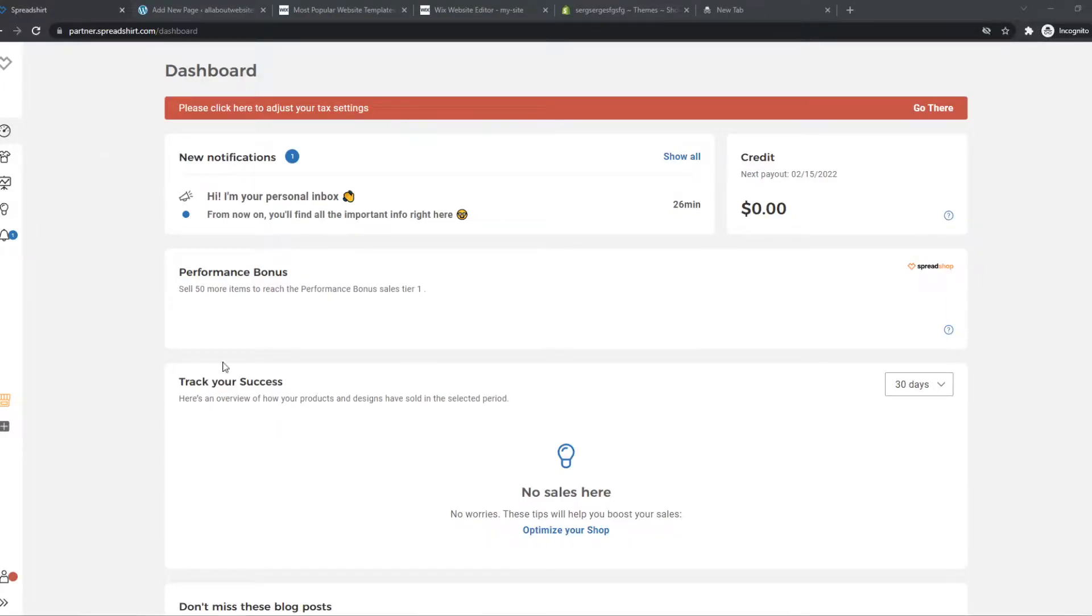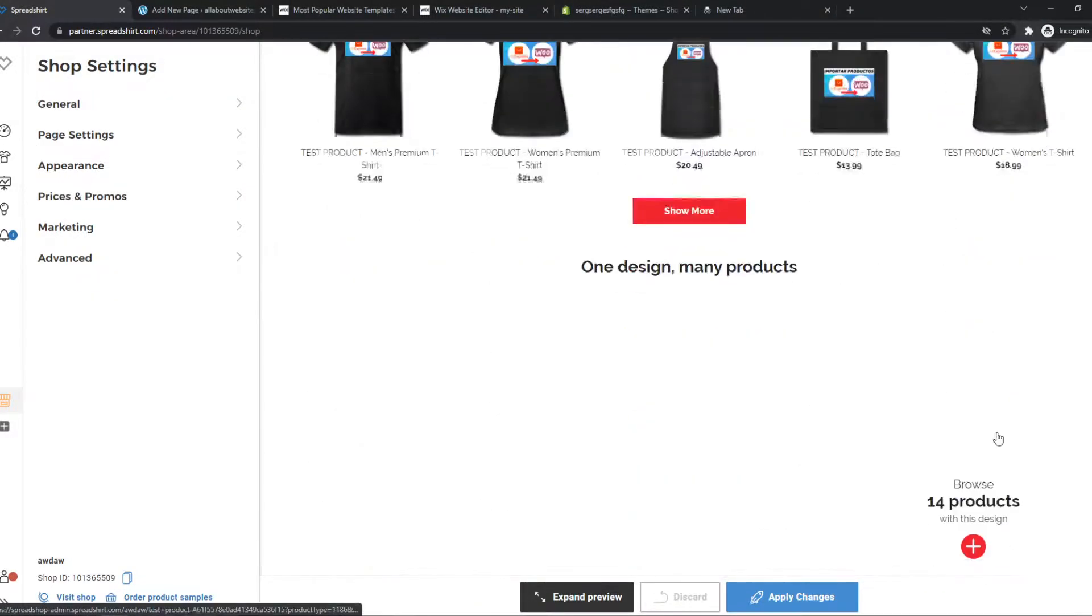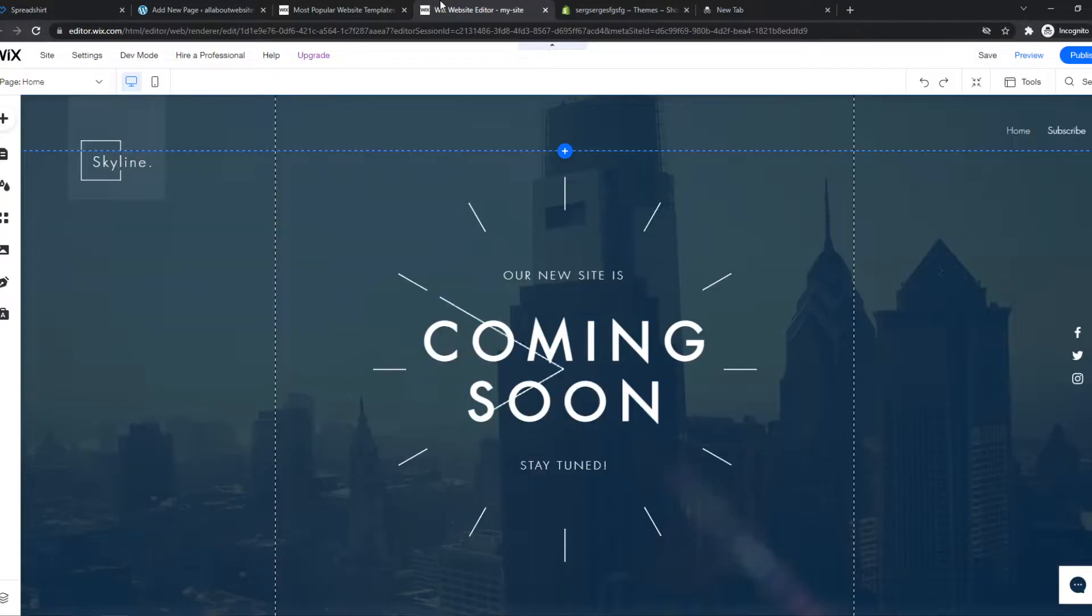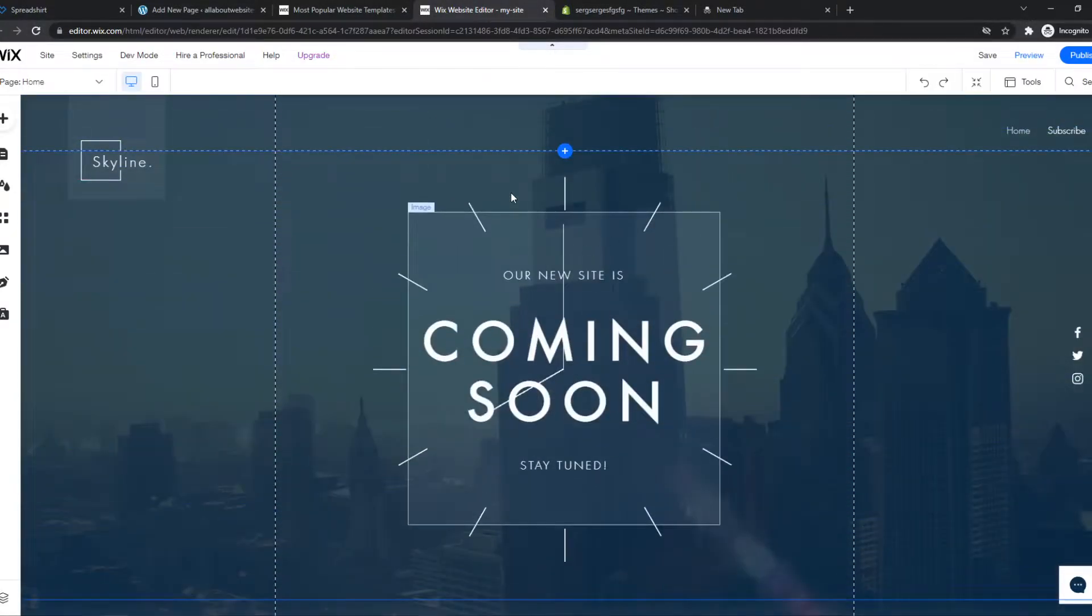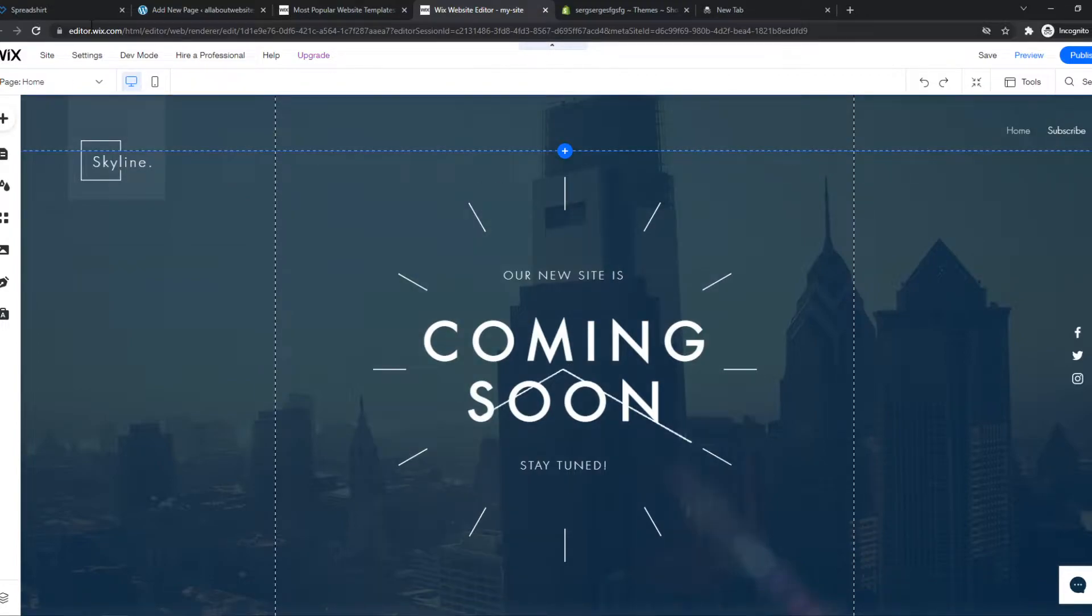In this video, I'm going to show you step by step how you can integrate your Spreadshirt website with your Wix website. As you can see, here is my Wix website and I'm going to show you how to integrate this with Spreadshirt.